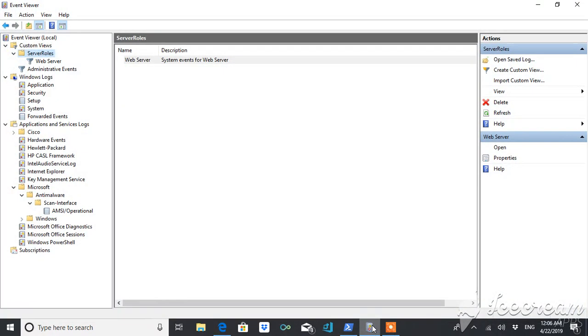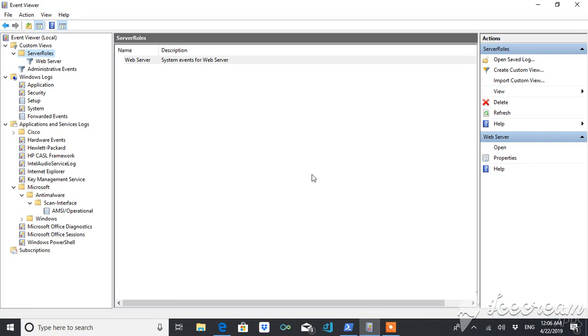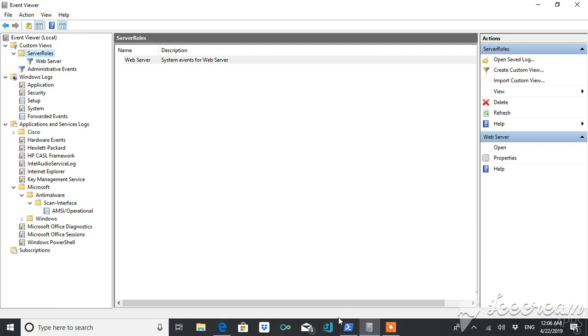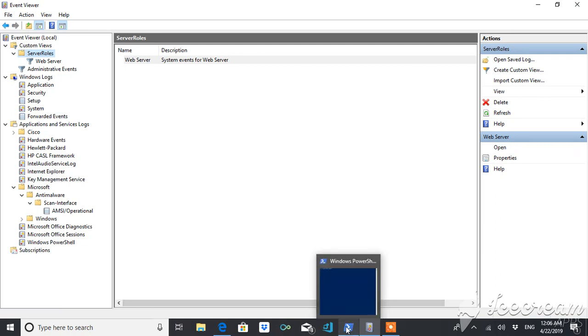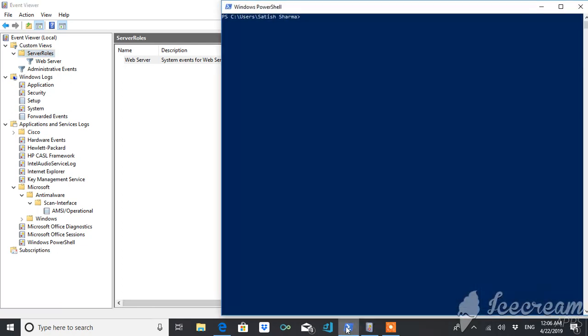And you can see these logs in Event Viewer. Here you can see it. You can see the logs of applications, security, system, forwarded events, everything. Now, what if you want to see all of this in and on Windows PowerShell or by using Windows PowerShell. So the command for this is Get-EventLog.